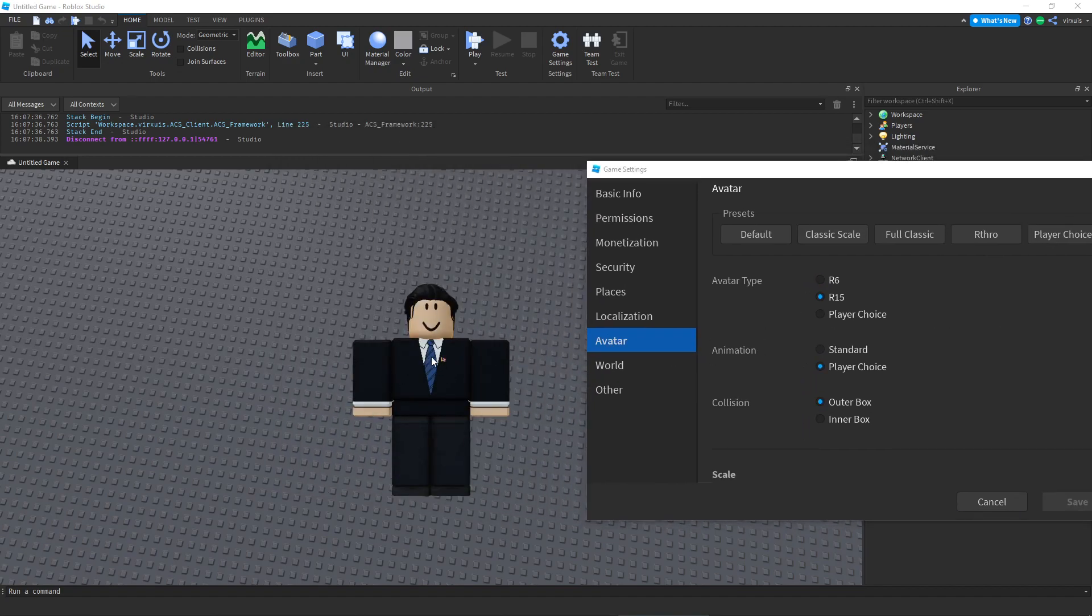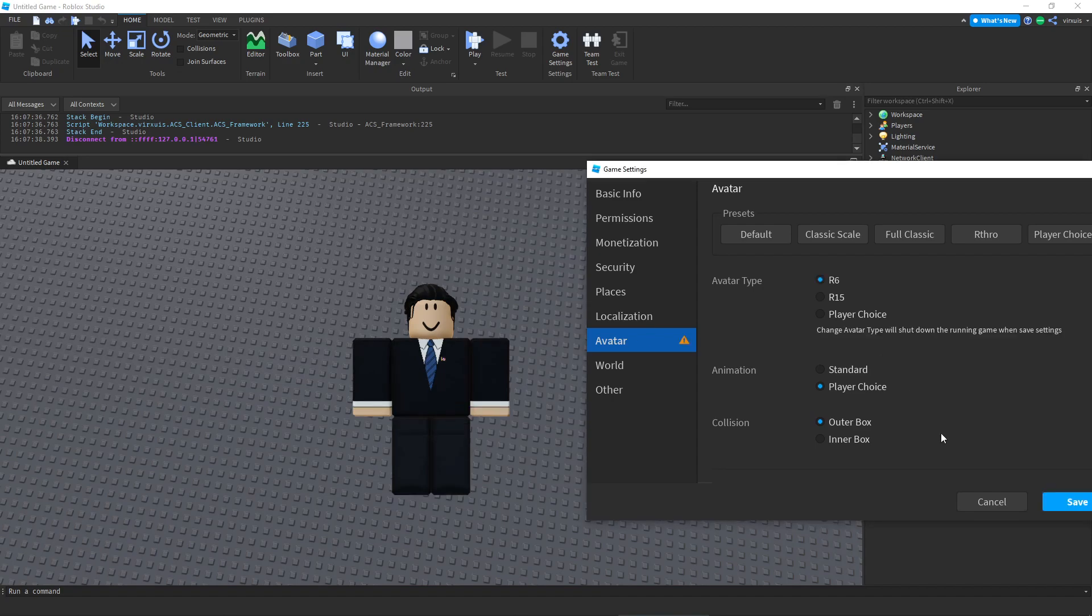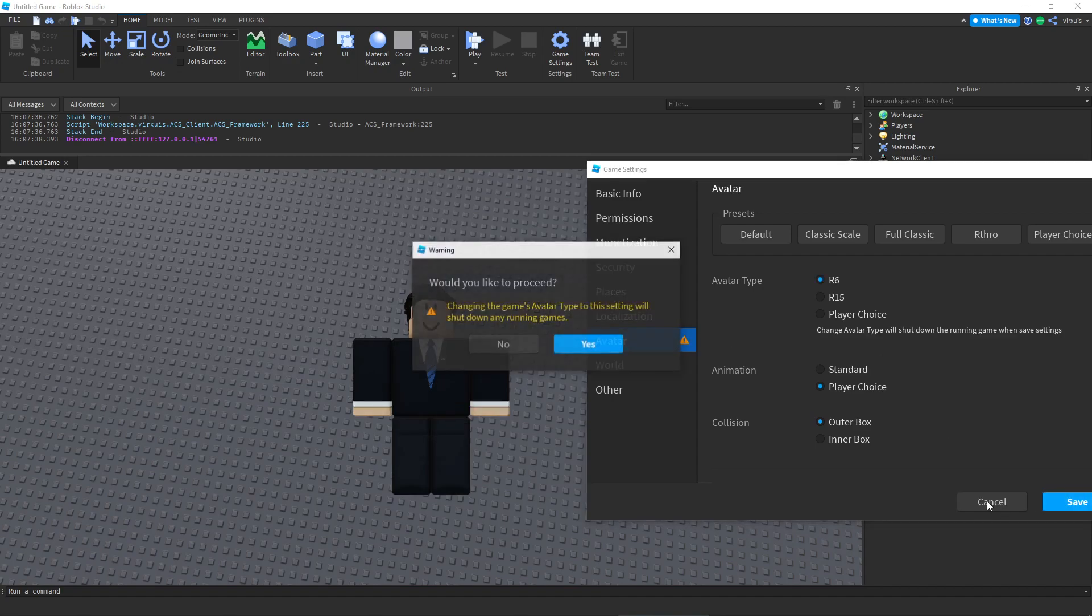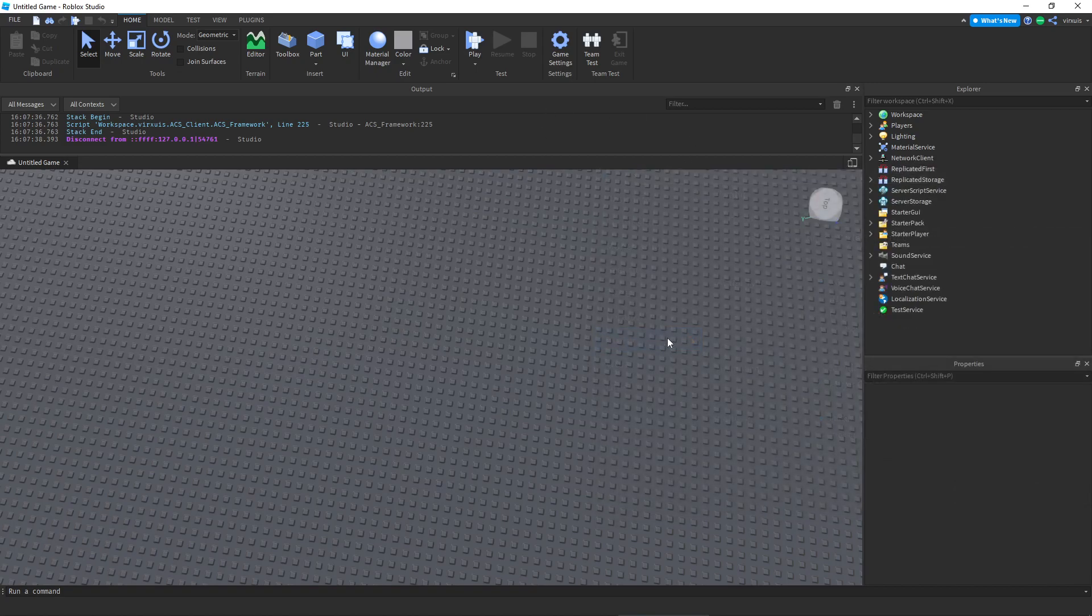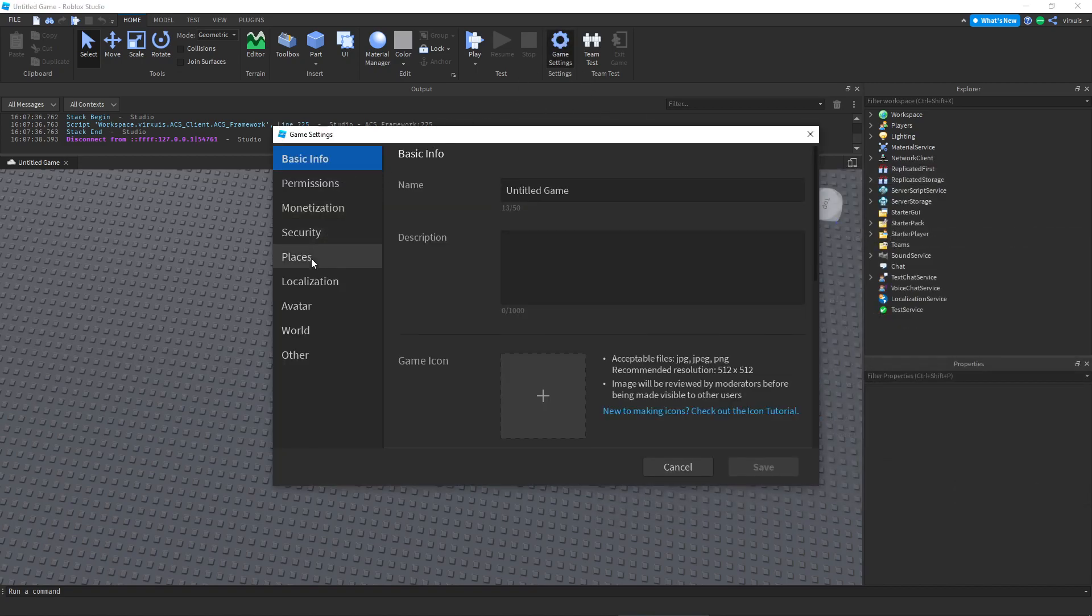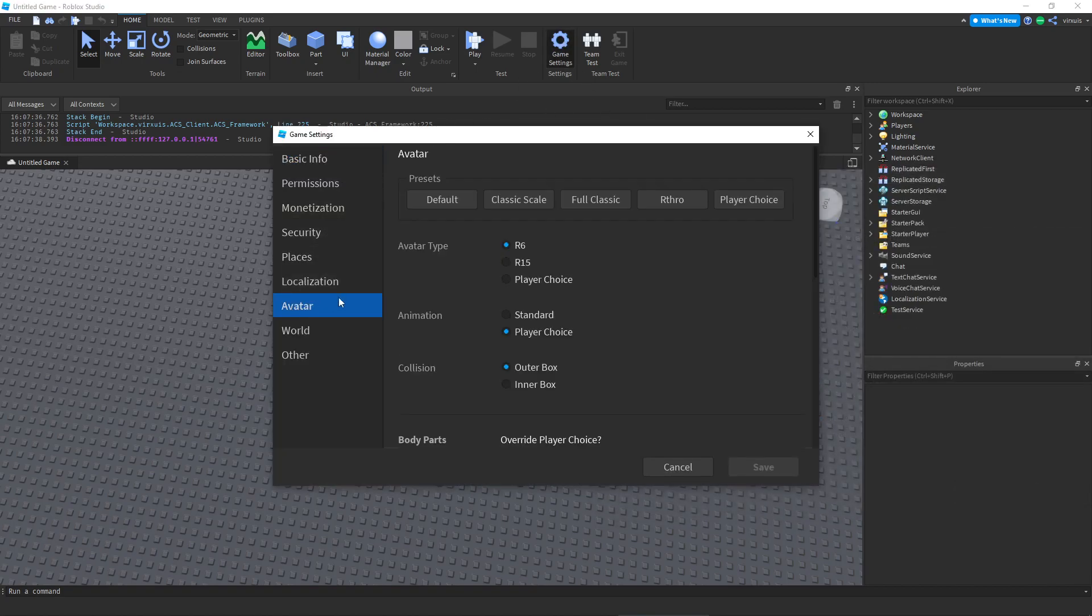You just have to change it in settings. I'm going to show you how to get there. You go to game settings, you go to avatar, you click R6 and you click save. Then if we test it, we should be able to use the guns and all the other tools.